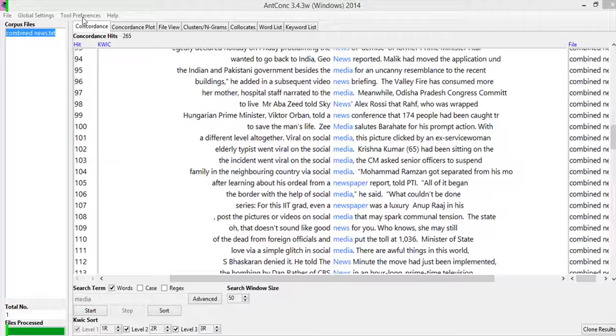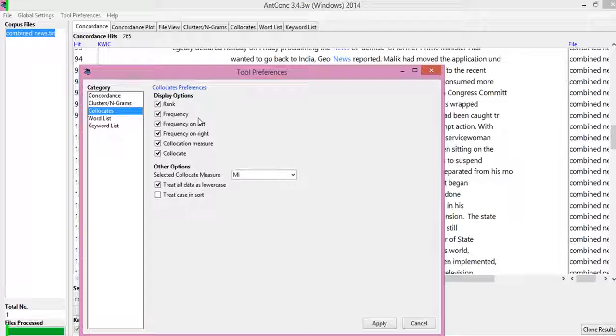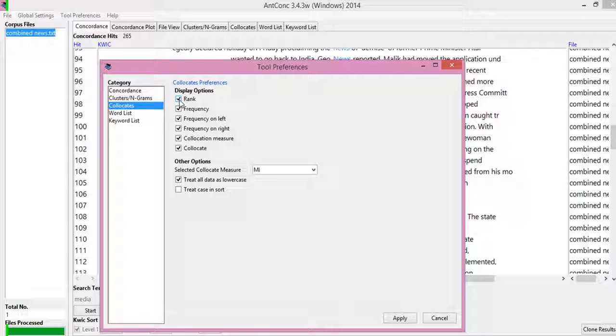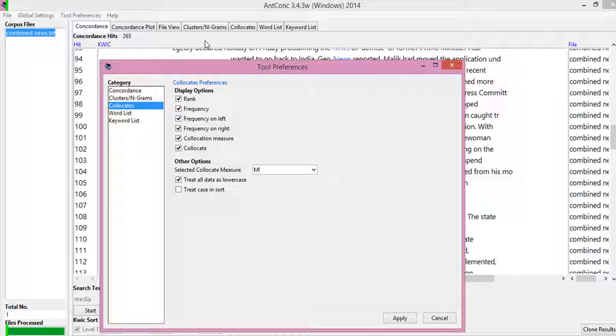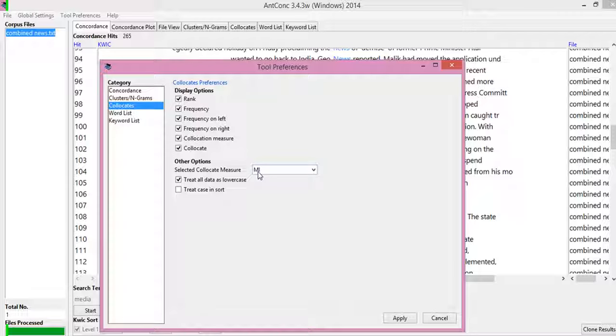Apart from this, if you go to the tool preferences and go to the collocates portion of it, then it has display options. Like if we unselect this, then it will not be visible in the main file of the analysis. You can see on the left, you can see on the right collocate measure and the collocate.